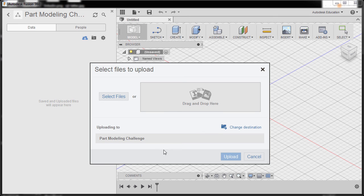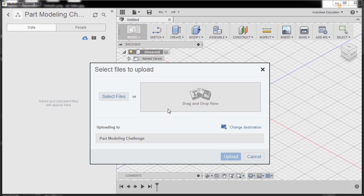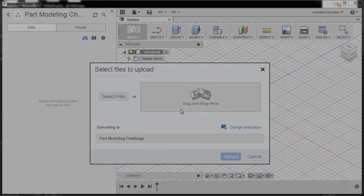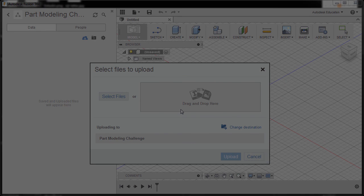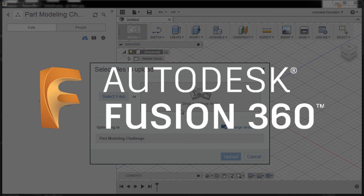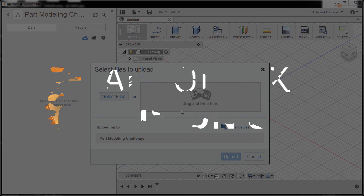In Fusion 360 or in a360, and invite new people to your project. Thanks for watching and we hope to see your awesome work soon.